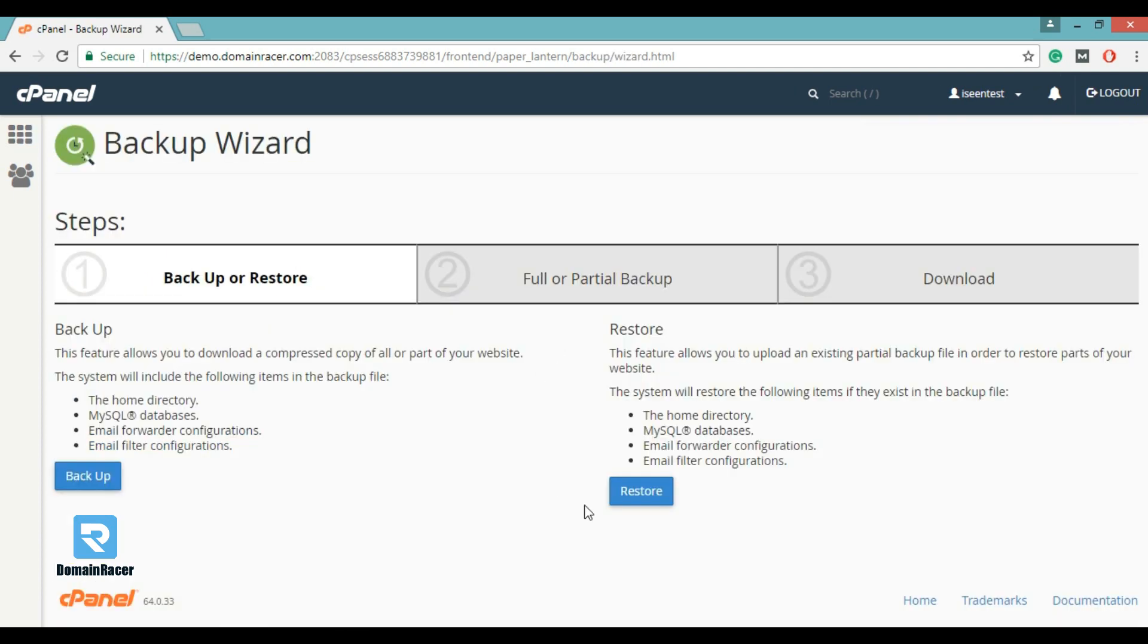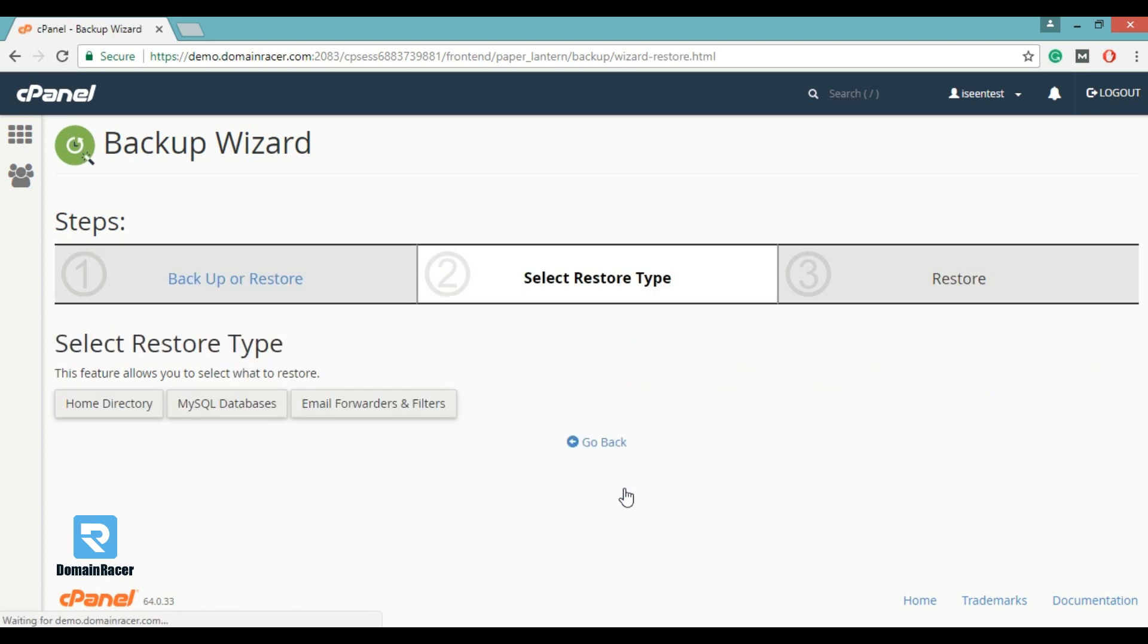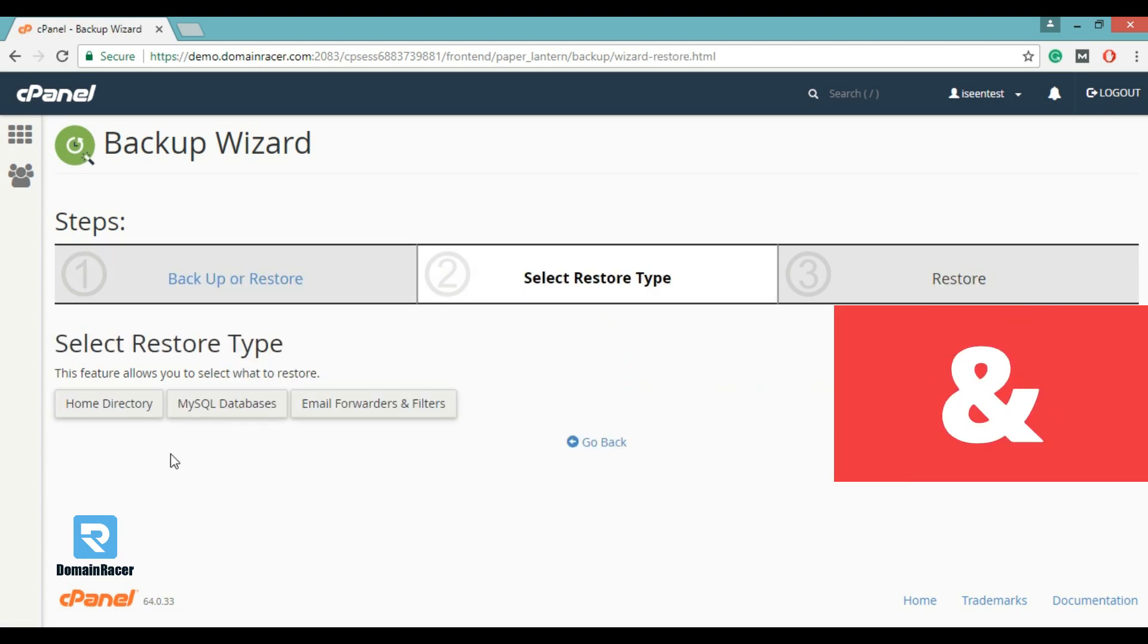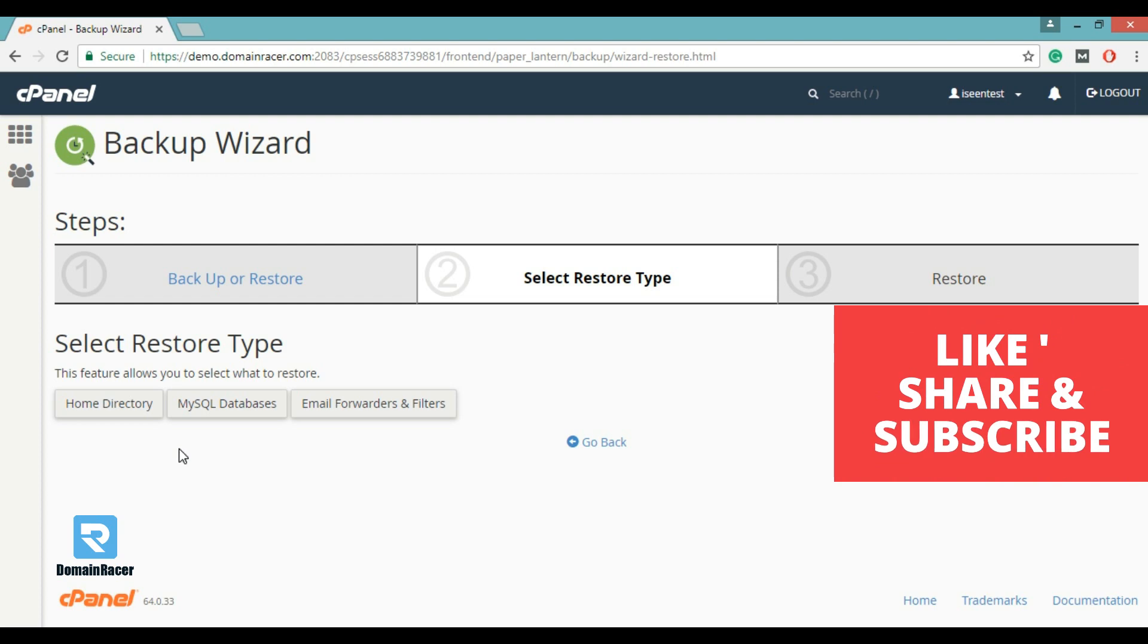Then click on restore. This feature allows you to select what to restore.